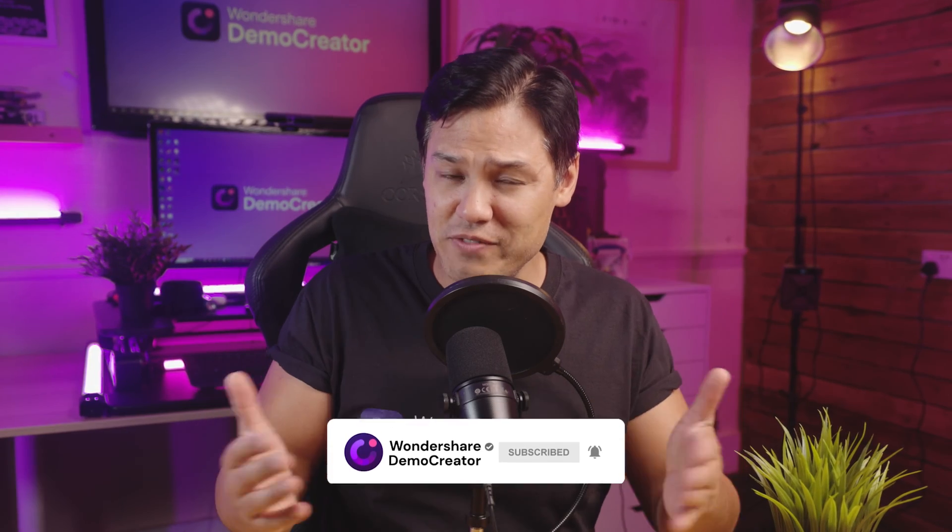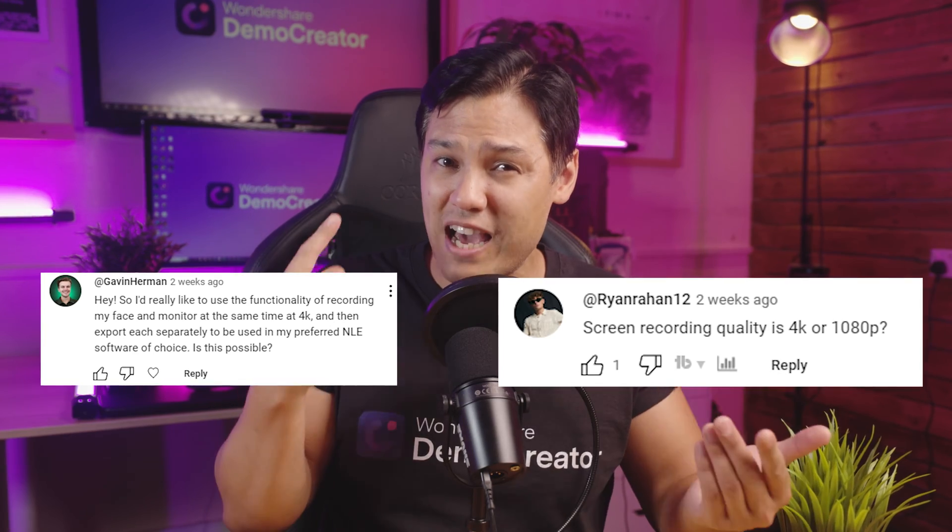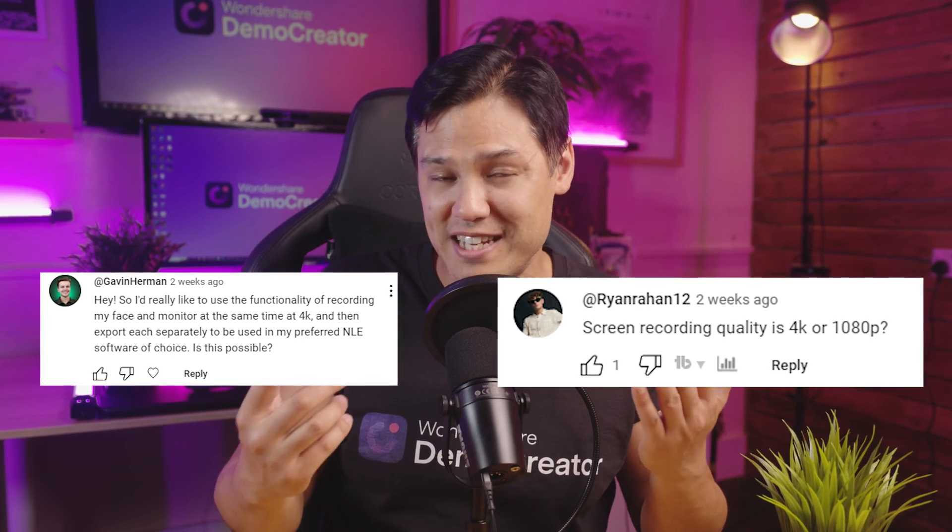I've received many messages asking how to record a 4K video and whether a 4K video can be recorded in Demo Creator. Well, the simple answer is yes. Yes, it can.